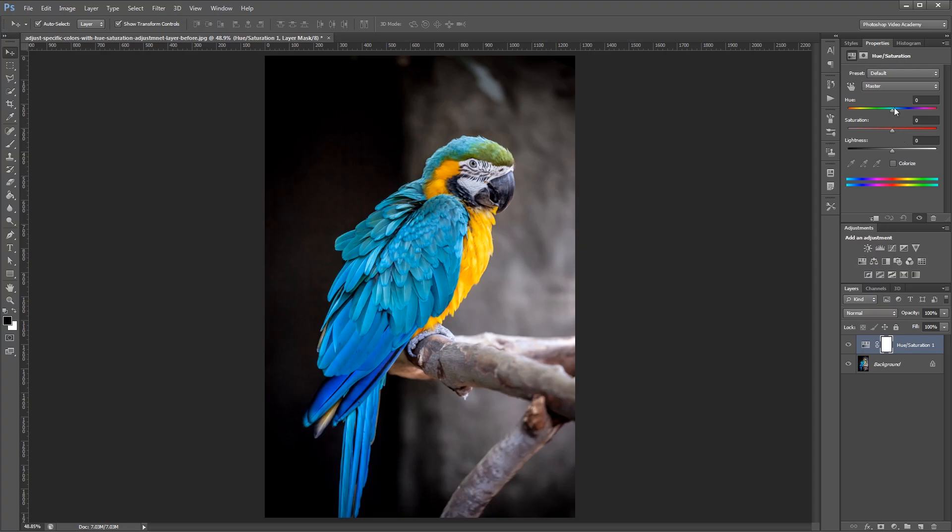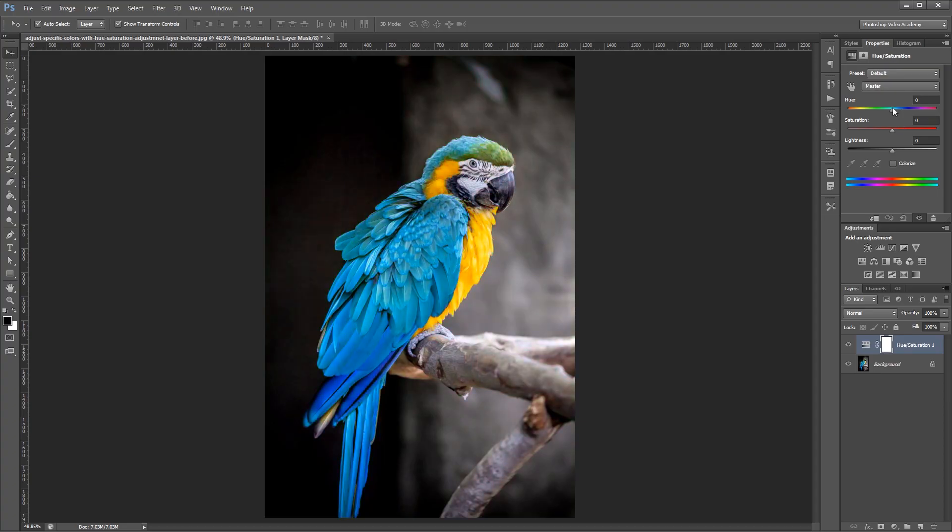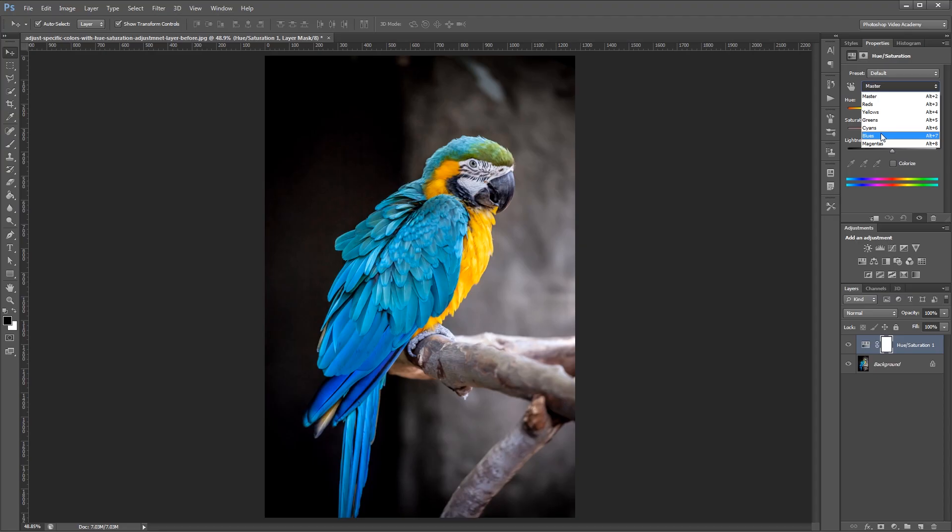And you'll notice that if we start adjusting the hue that all of the colors in the entire image change, and that's not what we want. So what we're going to do is come up here to where it says Master, and we're going to choose our blues channel.